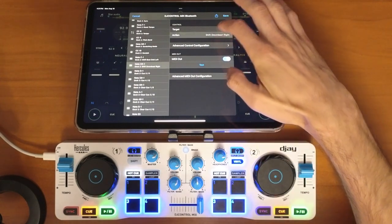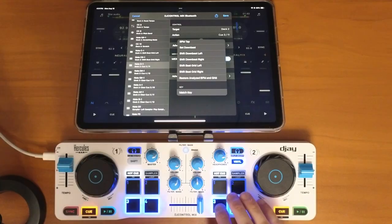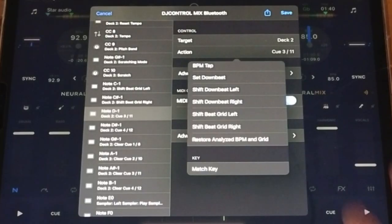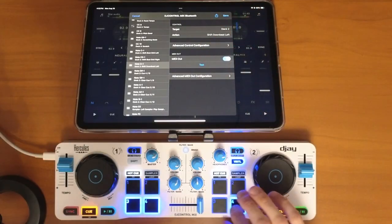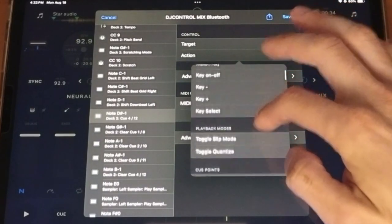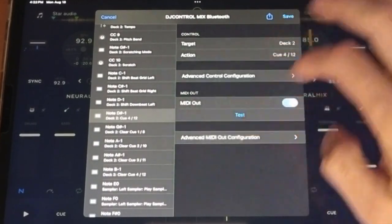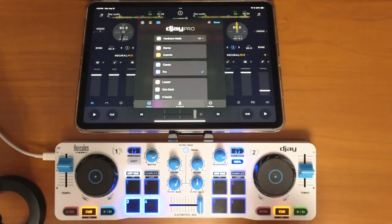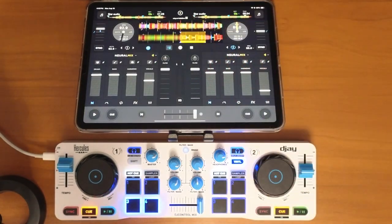For the bottom ones I'm going to do the downbeat, so I'm going to shift downbeat left — choose this one — then shift downbeat right. Make sure you press save.